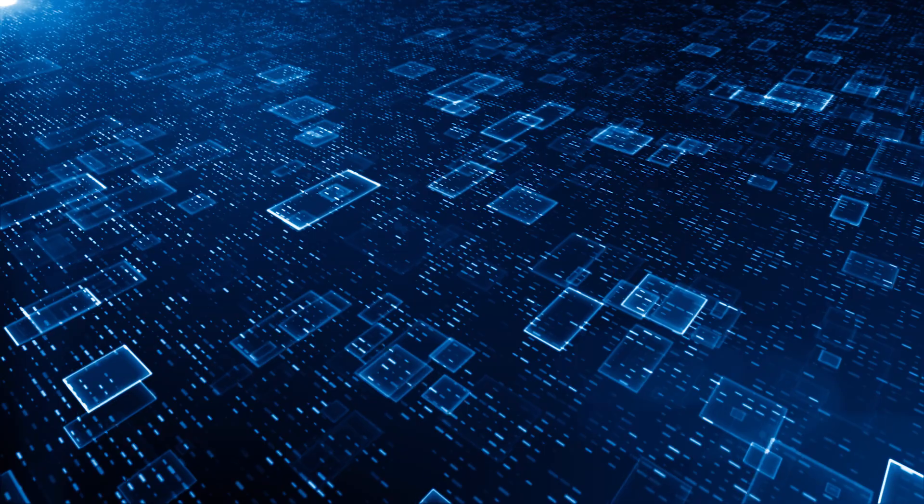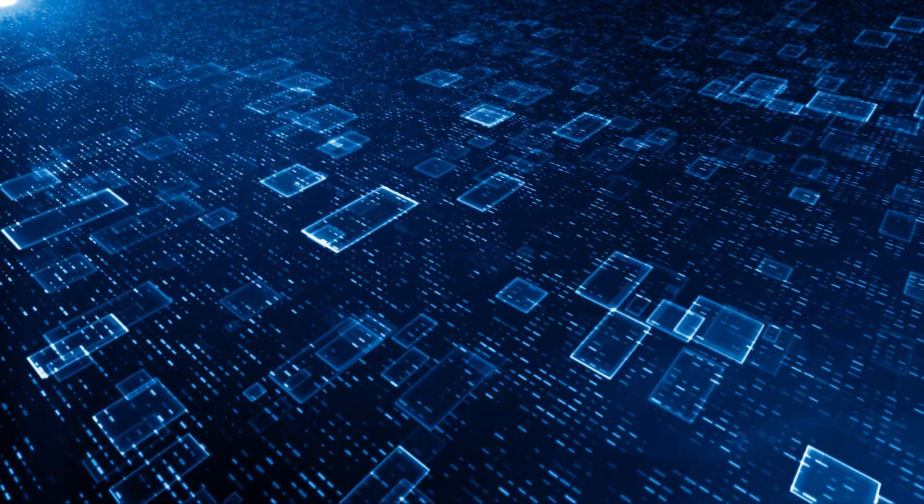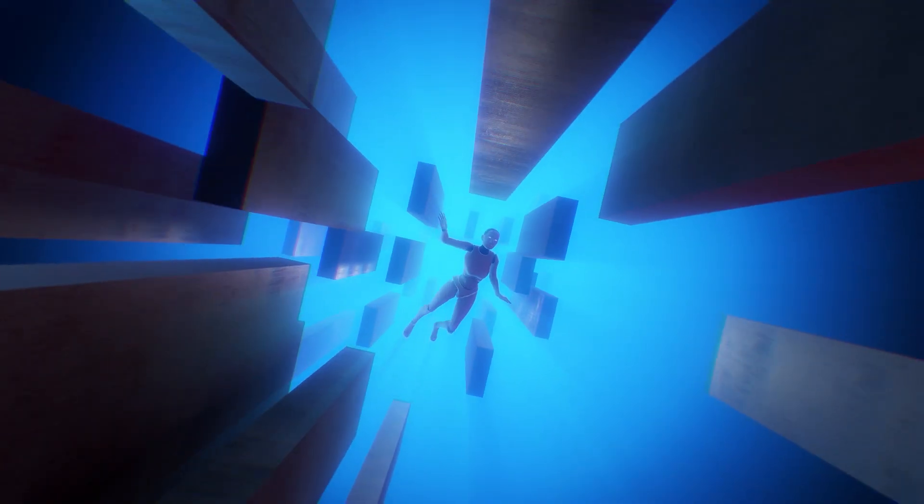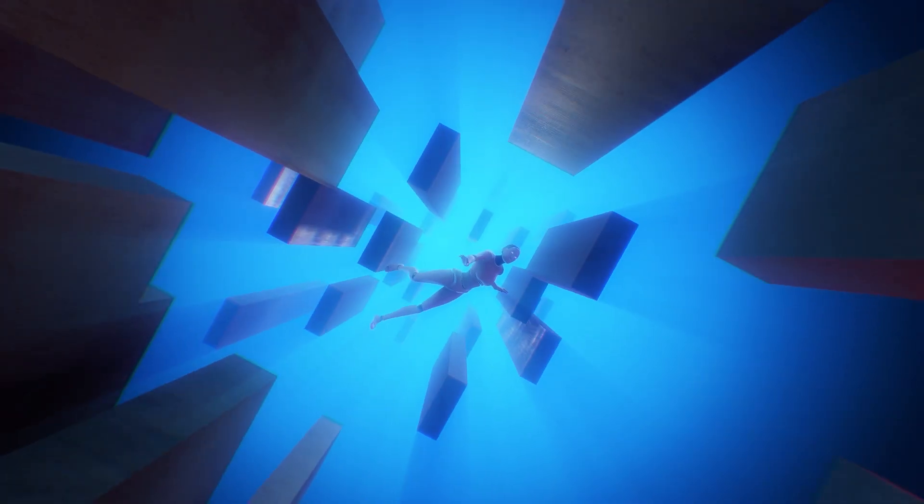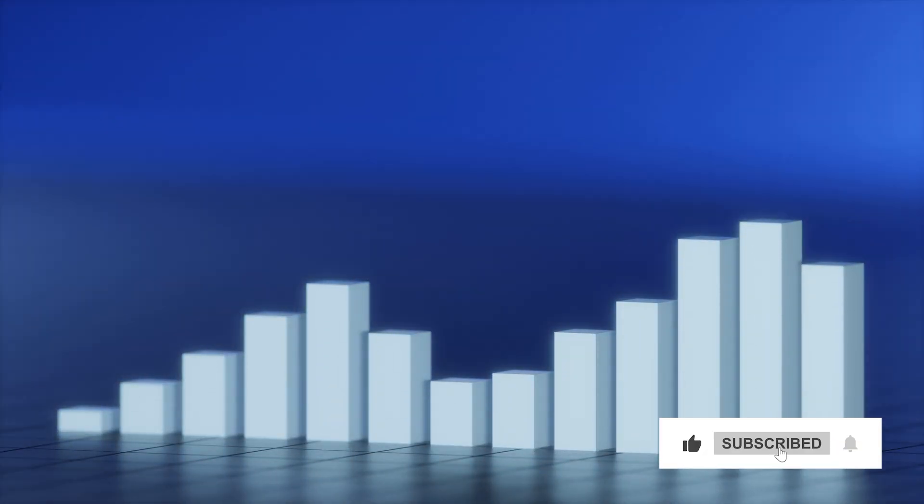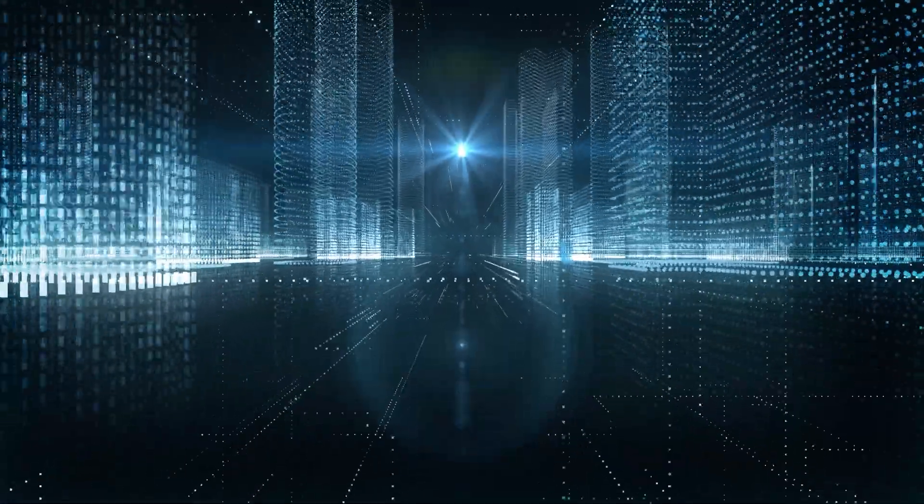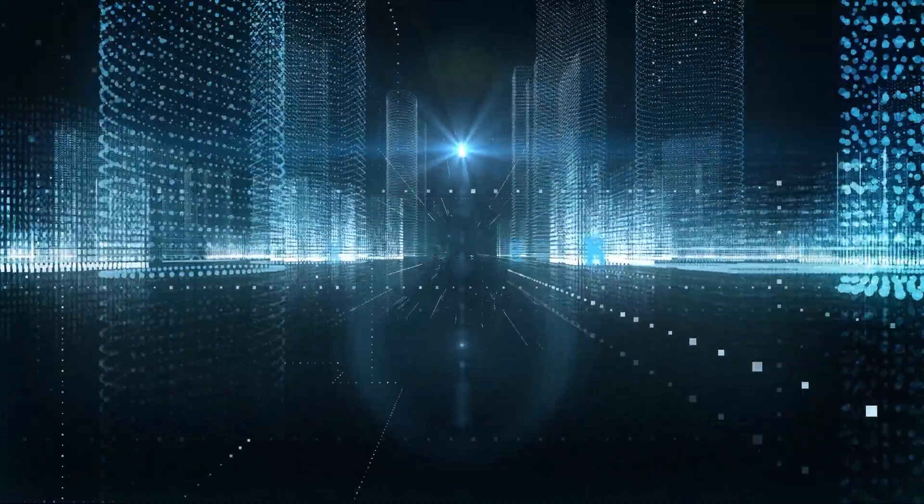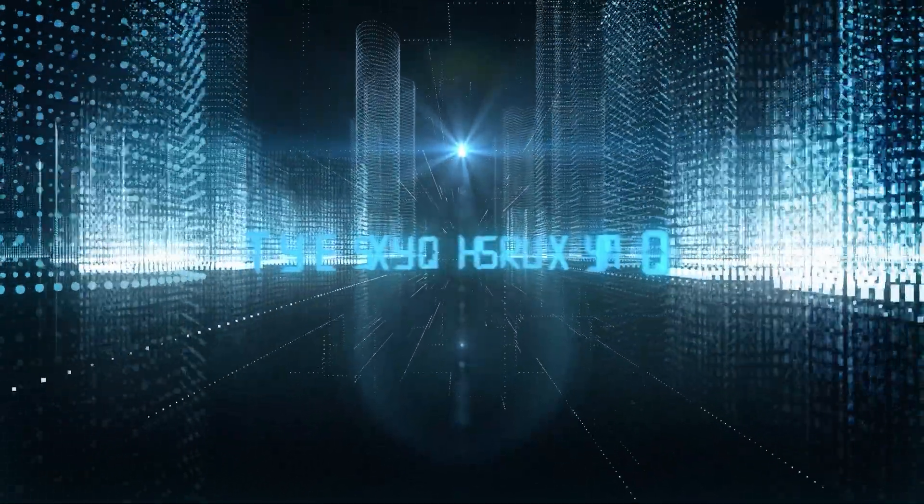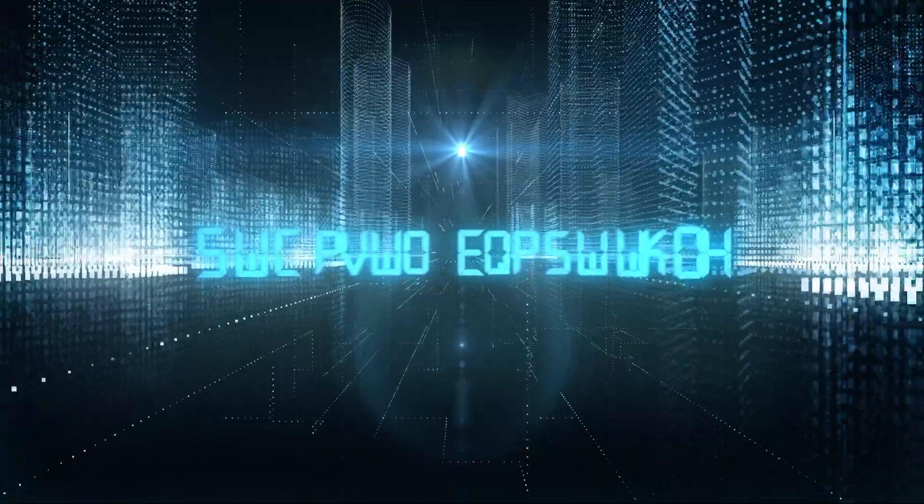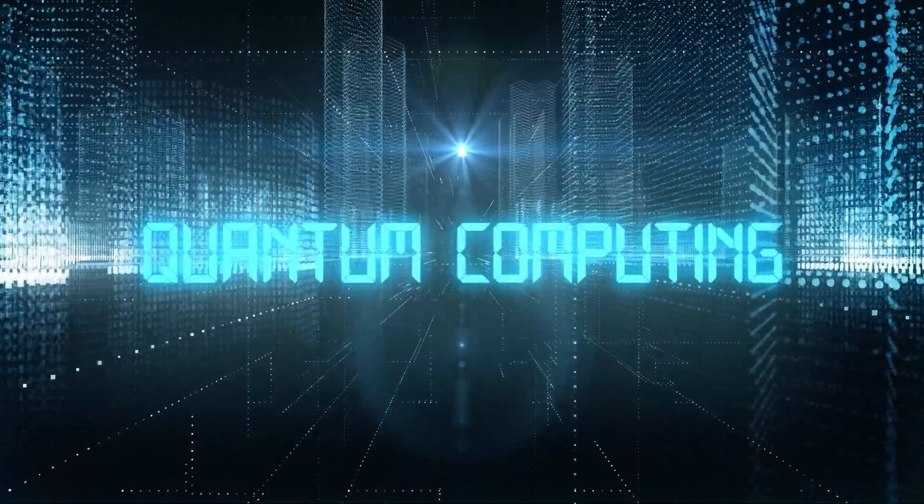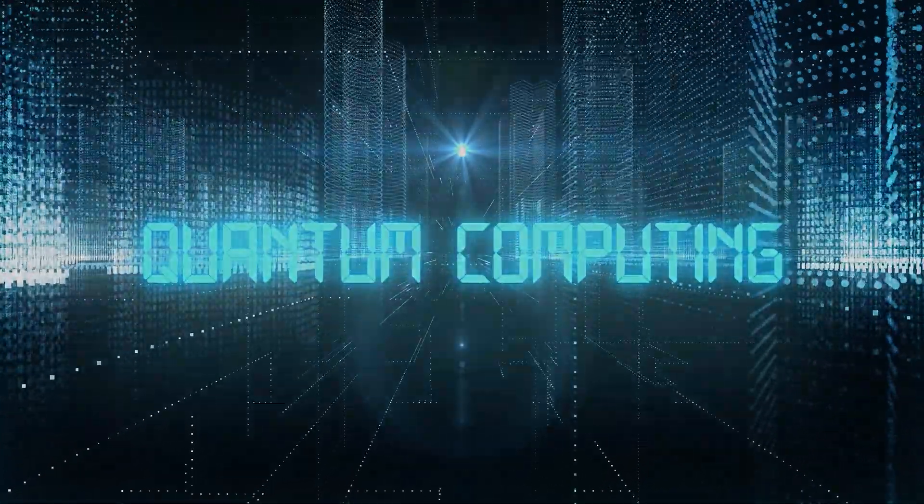So what do you think? Are we heading toward a utopia of infinite possibilities, or are we on the verge of a disaster we can't escape? If you've found this video insightful, hit that like button and subscribe for more deep dives into the future of technology! Let's keep the discussion going! Drop a comment below! Do you think quantum AI will be humanity's greatest breakthrough or our ultimate downfall?